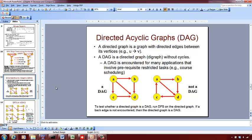A directed acyclic graph means you should not have a cycle in the graph. This graph is a DAG because there is no cycle. A cycle means you start at one vertex, go through some other vertices, and then get back to the starting vertex. We don't have anything like that in this directed graph. Whereas in the other graph, there is a cycle from A to B, B to D, D to C, and C back to A — so that is not a directed acyclic graph.